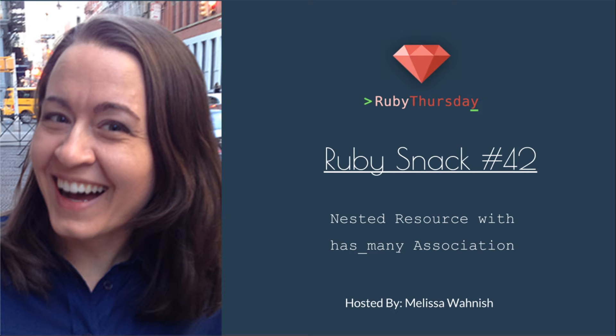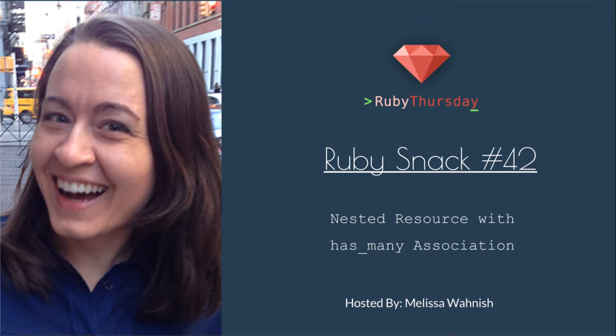Welcome to Ruby Thursday, I'm Melissa Wanish. This is Ruby Snack number 42, Nested Resource with Has Many Association.